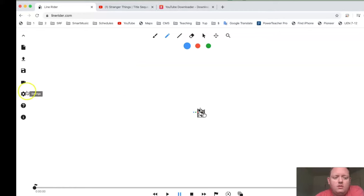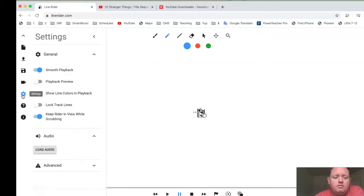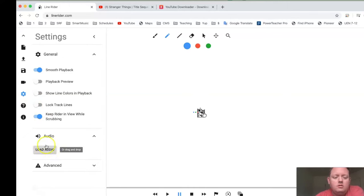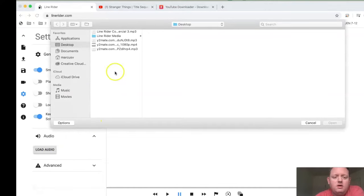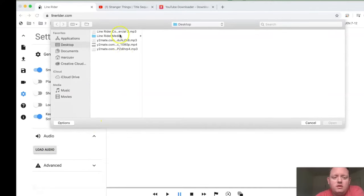And then over here, where the settings are, this little gear, you're going to push this. And then you're going to do Load Audio, which is right here. Click Load Audio. And then you're going to pick where we got it from. This is at Stranger Things. So, you press Open.